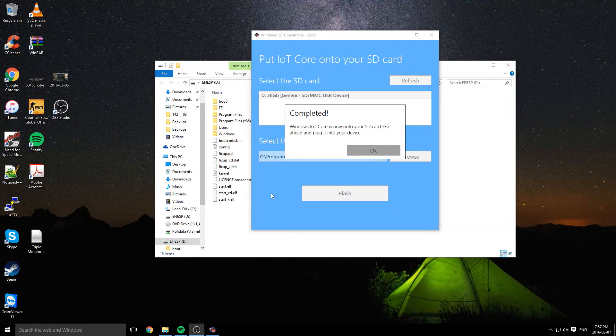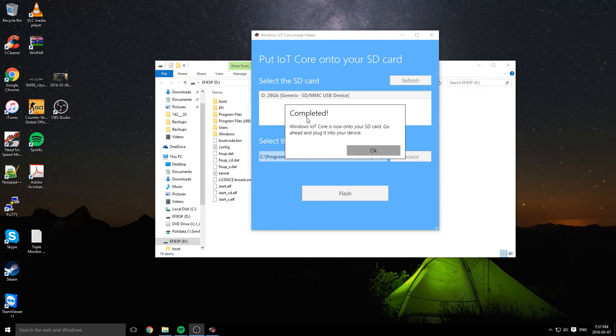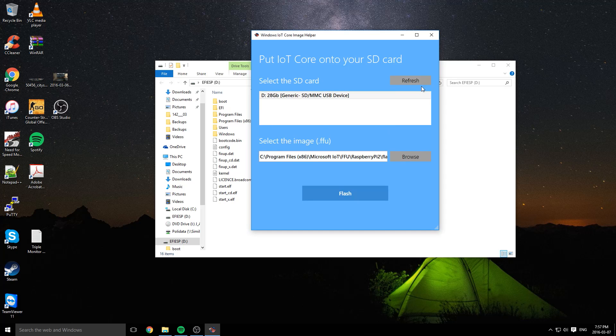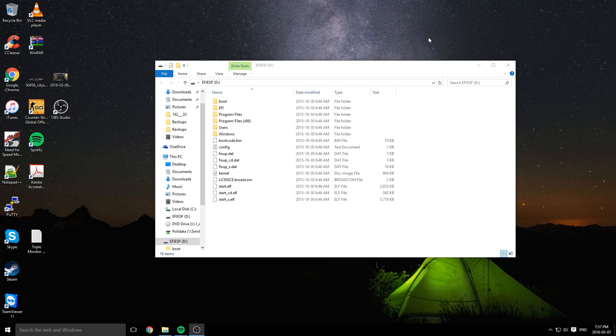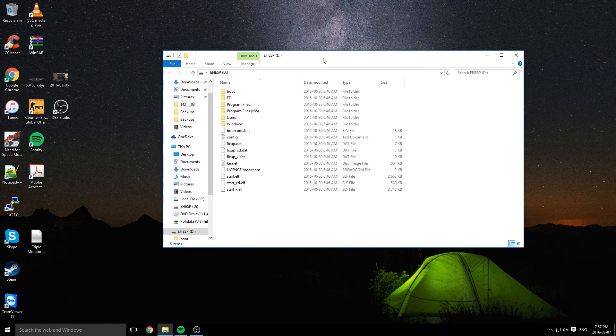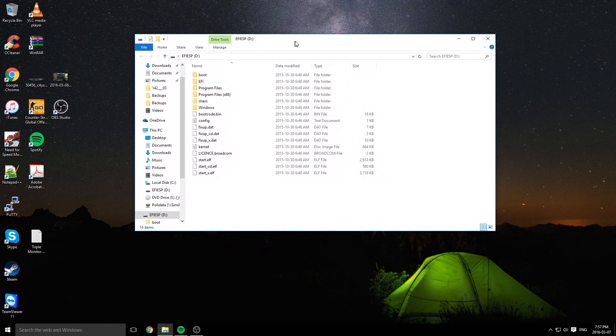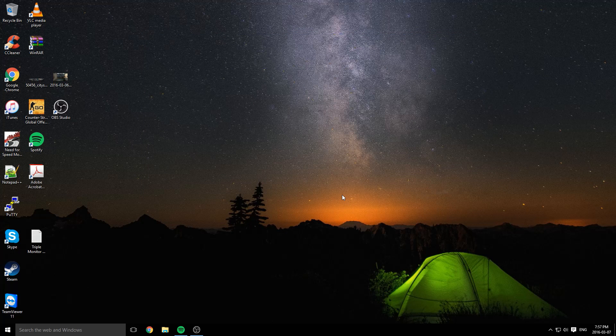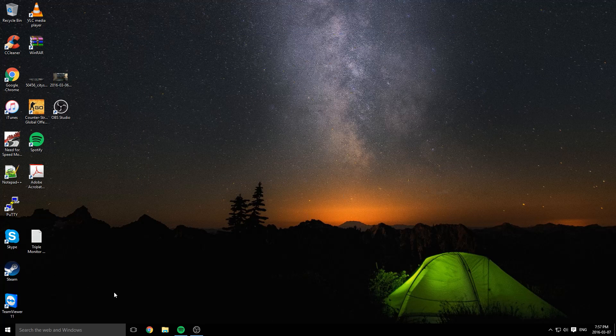Once it's finished, it should pop up with this dialog box saying that it's completed. Press OK, you can close that. This Windows Explorer window will probably open, just close that too. Next step is to plug in your Raspberry Pi.